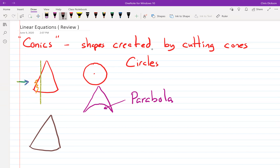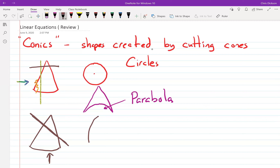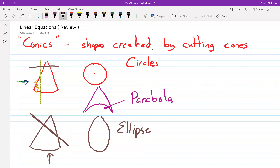Another shape you can get from a cone is if you cut it at a slant. If you cut it like that and look at the shape from the bottom, you actually get what's called an ellipse — kind of like circles that have been pushed, stretched, or squeezed.